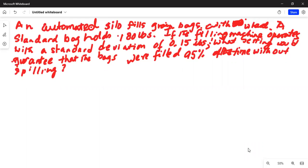An automated silo fills grain bags with wheat. A standard bag holds 180 pounds. If the filling machine operates with a standard deviation of 0.15 pounds, what setting would guarantee that the bags were filled 95% of the time without spilling?